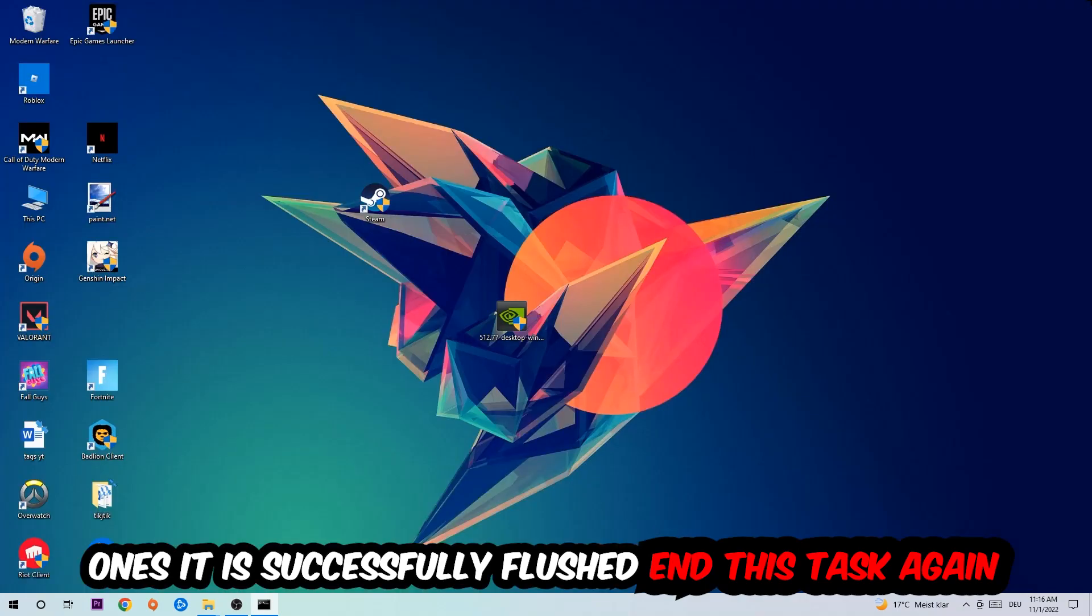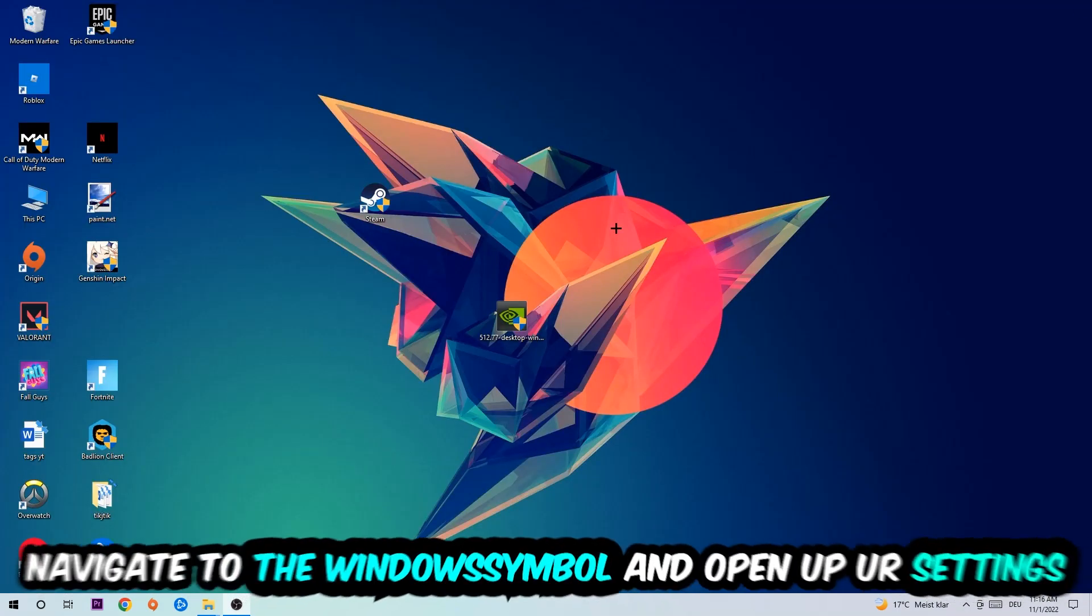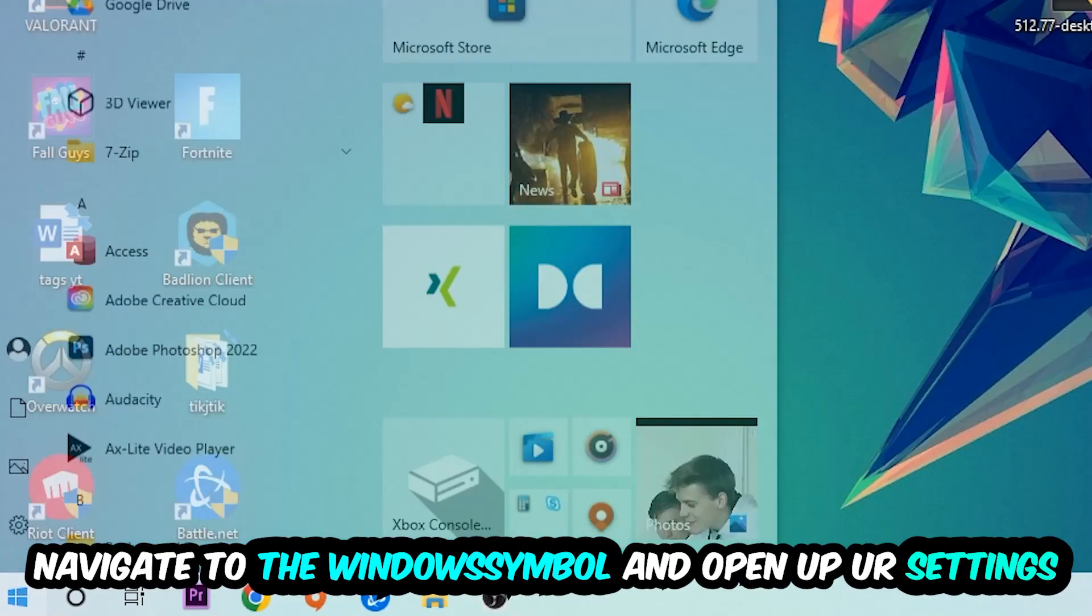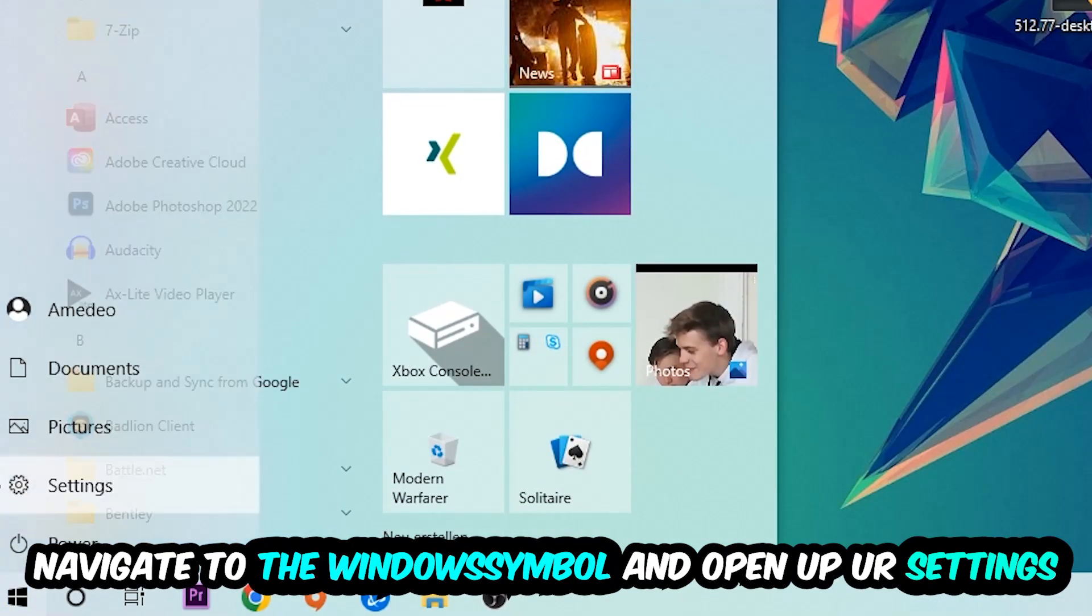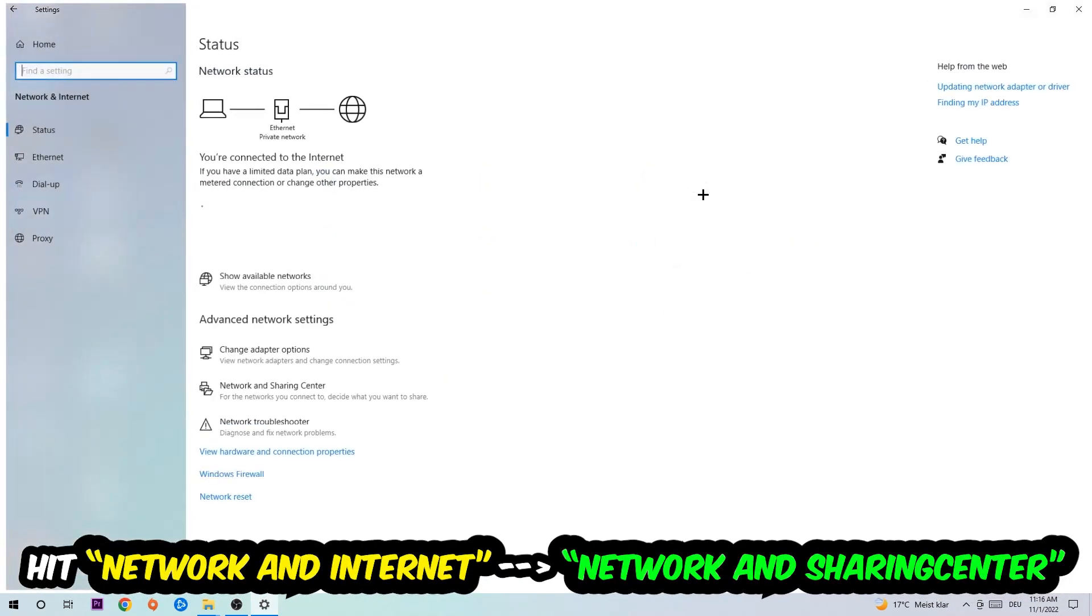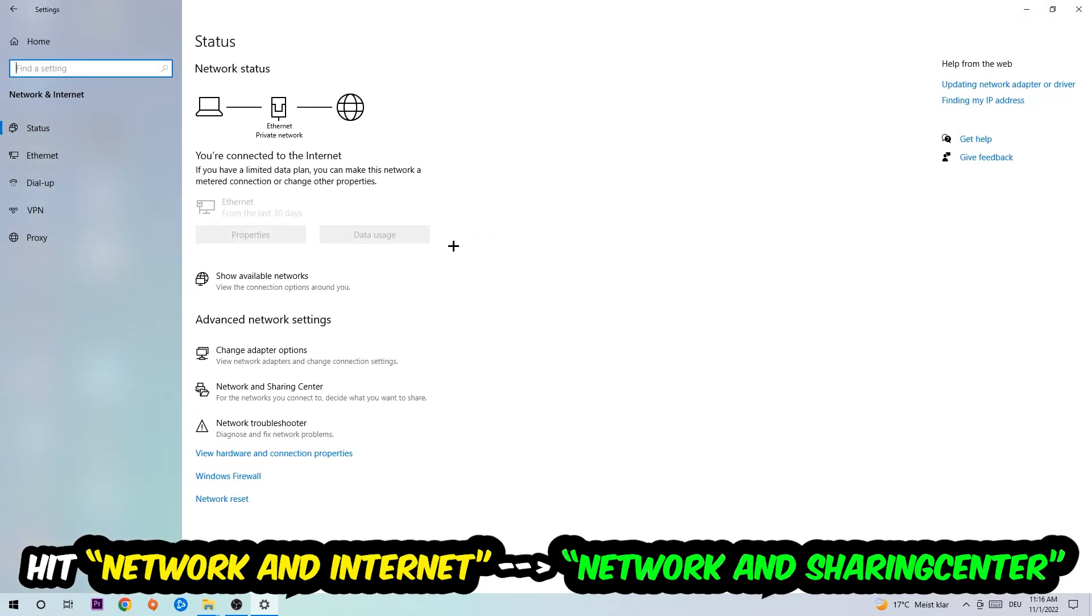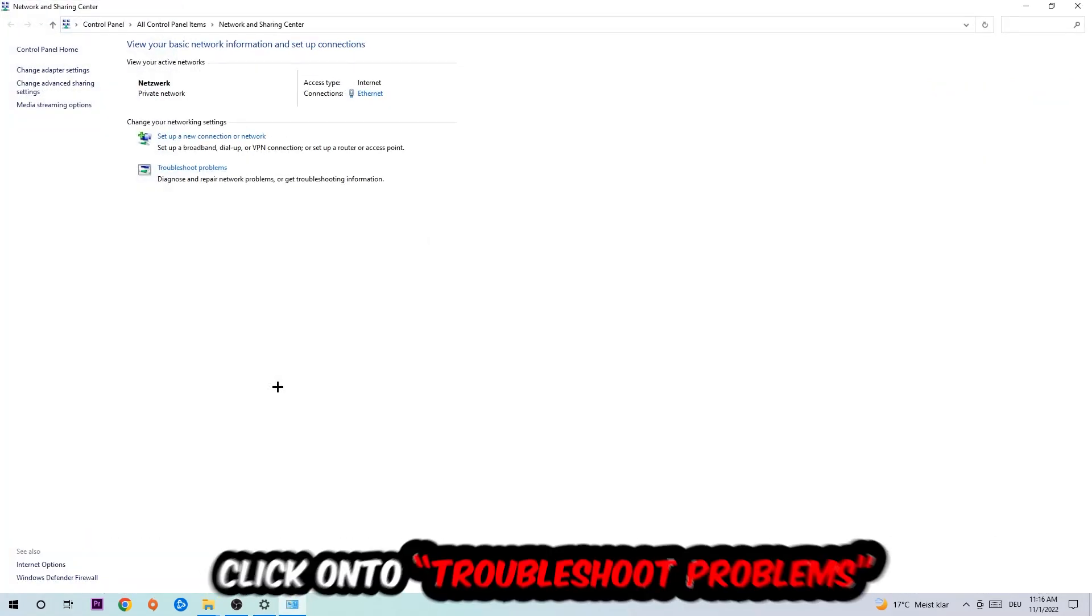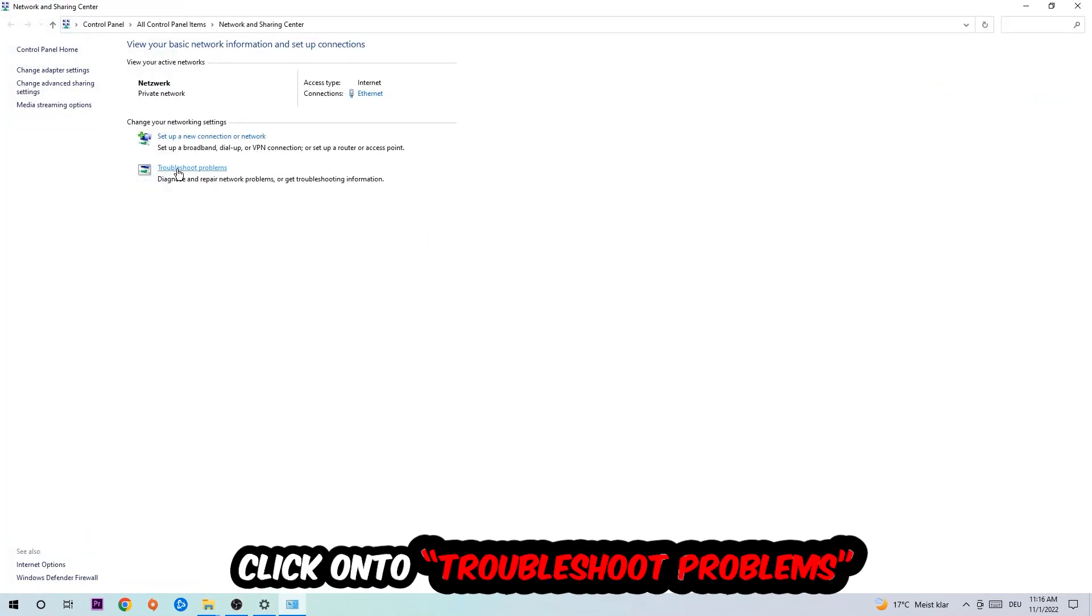Again, navigate to the bottom left corner, click onto the Windows symbol, open up your Settings, hit Network and Internet, and now I want you to click into Network and Sharing Center. As you can see, there is this tab called Troubleshoot Problems. You're going to click on that so Windows will detect and find any kind of issue you currently have.